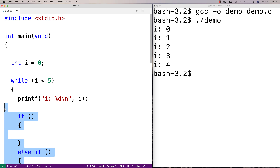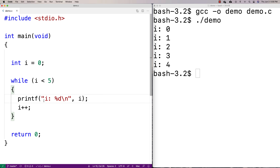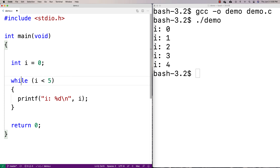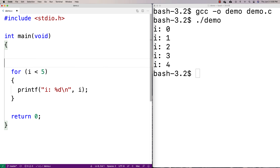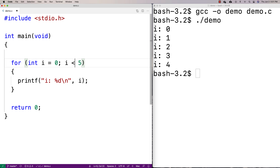What a for loop does that's very convenient is it puts all this information on one line. A for loop looks like this: we say 'for', then 'int i = 0', then 'i < 5', then 'i++', with semicolons in between those three things.